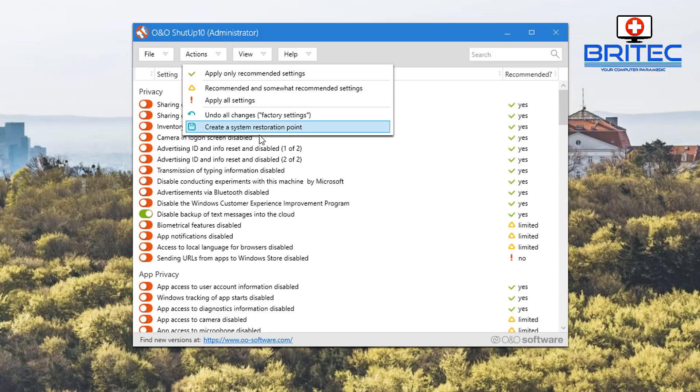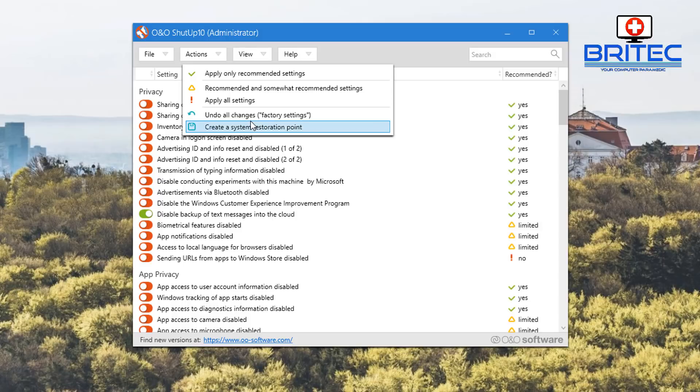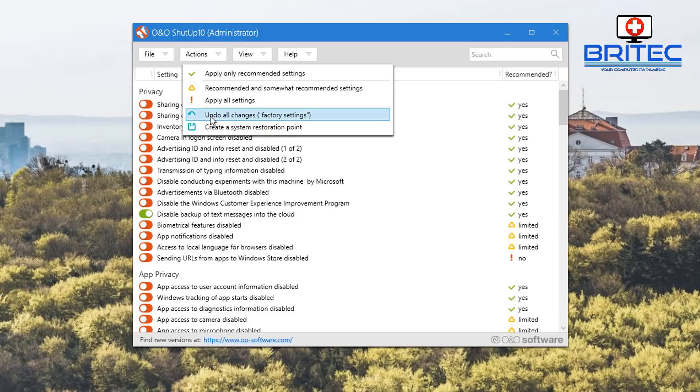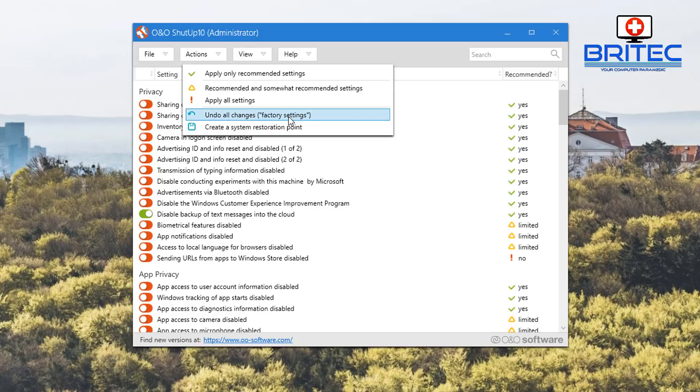With Windows changing settings automatically for you, you may want to keep tabs on this stuff because after updates sometimes it likes to reset all your settings. You also have a great feature here which is undo all changes to factory settings, which will be back to default the way you had them when you first started using this program.